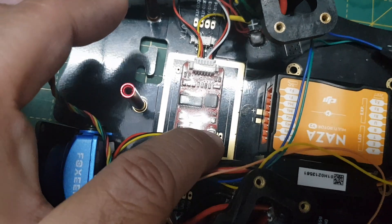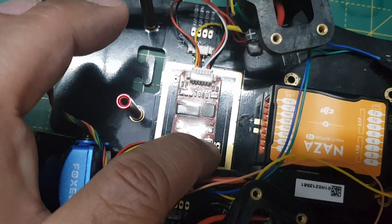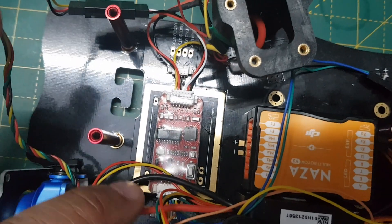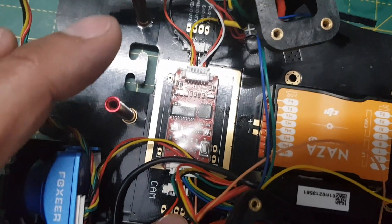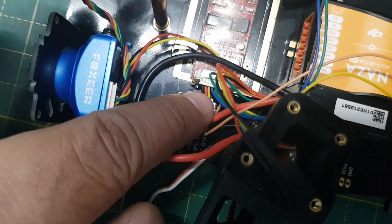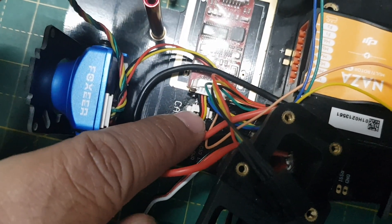The input supply to the OSD is coming from the NASA PMU.